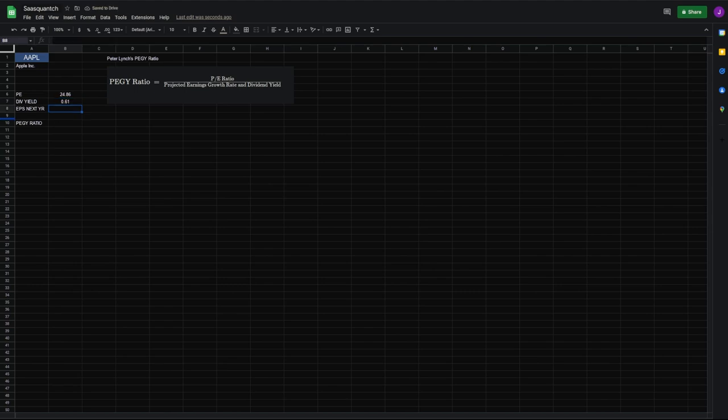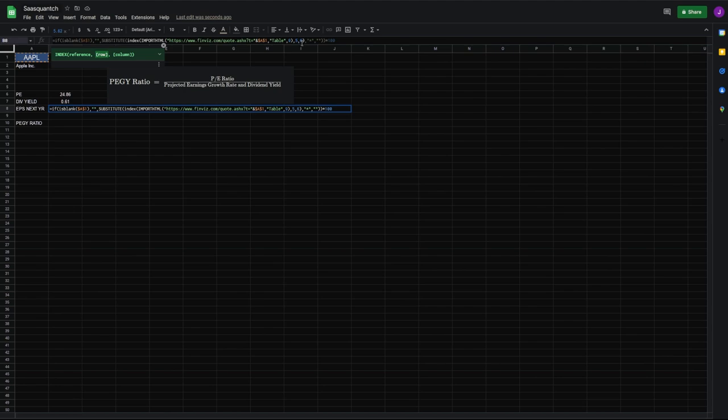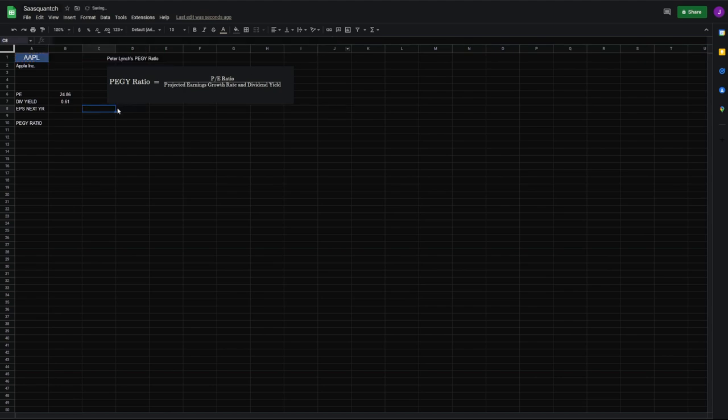And then our EPS next year. For this, all the same. Table nine, row five, column six. Here we're also timesing by 100. Center that.